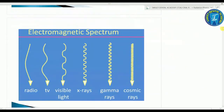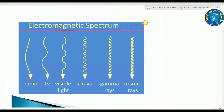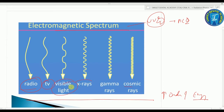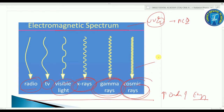The electromagnetic spectrum is very important for your MCQ. From radio waves to cosmic rays, the order of increasing energy goes: radio, TV, visible light, X-rays, gamma rays, cosmic rays. X-rays, gamma rays, and cosmic rays have the highest energy — very commonly asked MCQ.